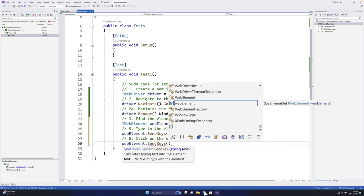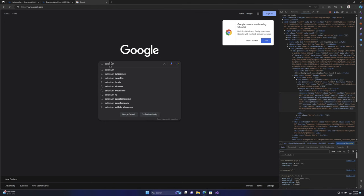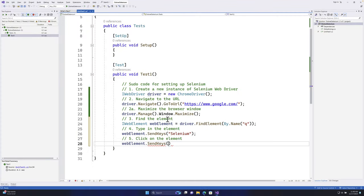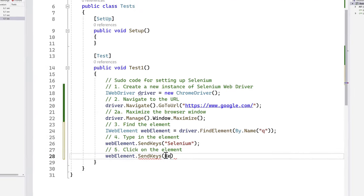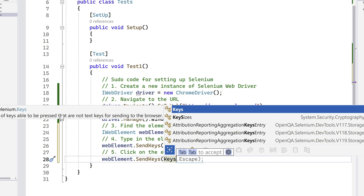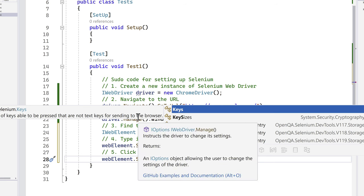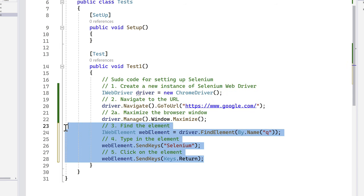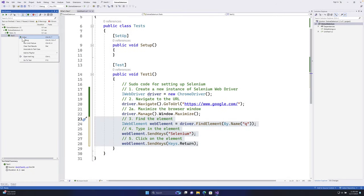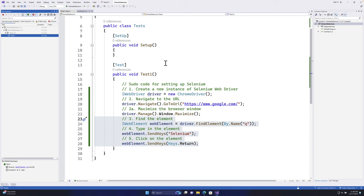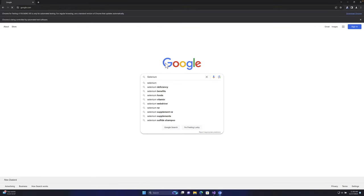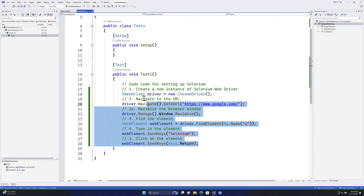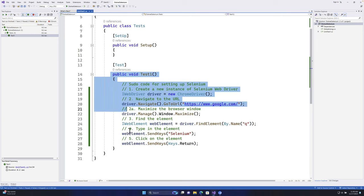Then I call webElement.SendKeys(Keys.Return) to press the Enter key, which triggers the search. The Keys class from Selenium represents keyboard keys sent to the browser. Now if I run this test, the browser launches, navigates to Google, types 'selenium', hits Enter, and the search results appear - there we go! That's how you write a complete first Selenium C# automation test.